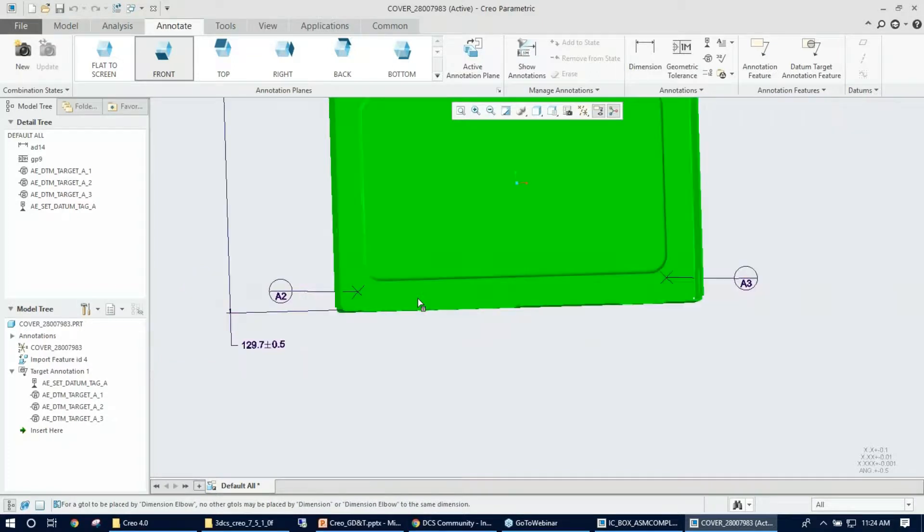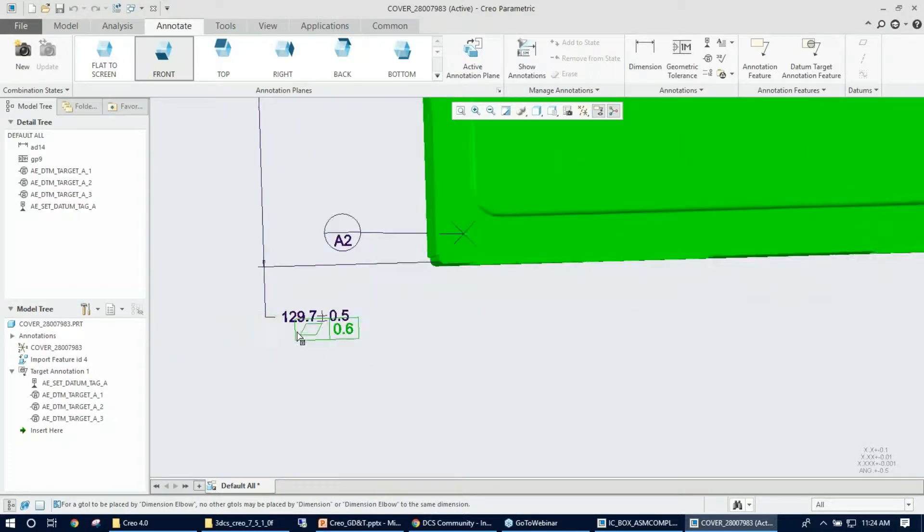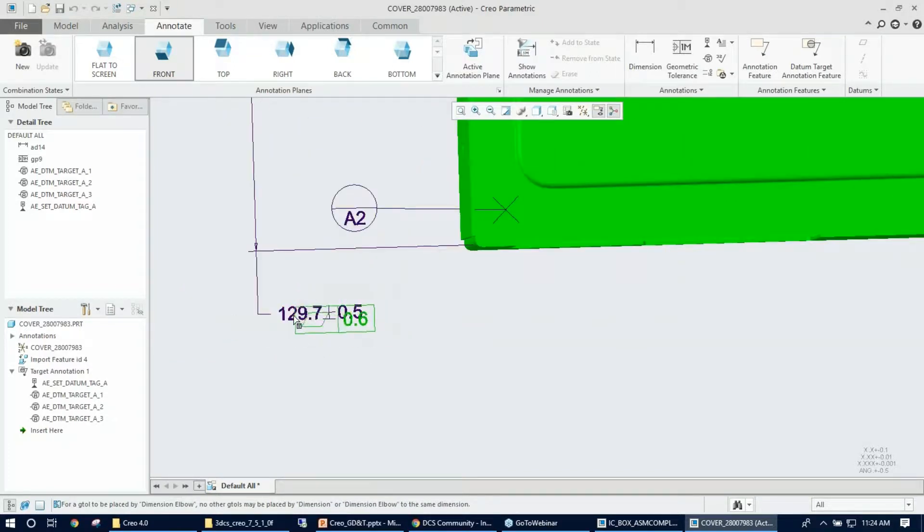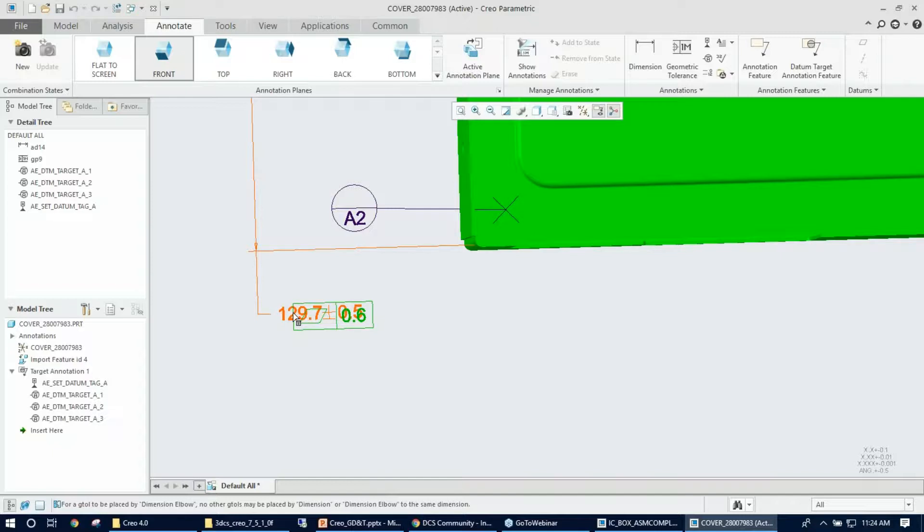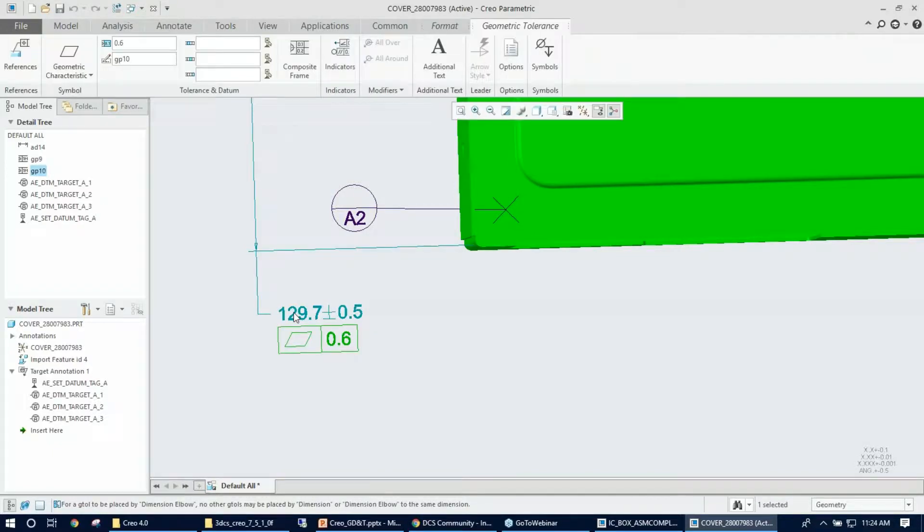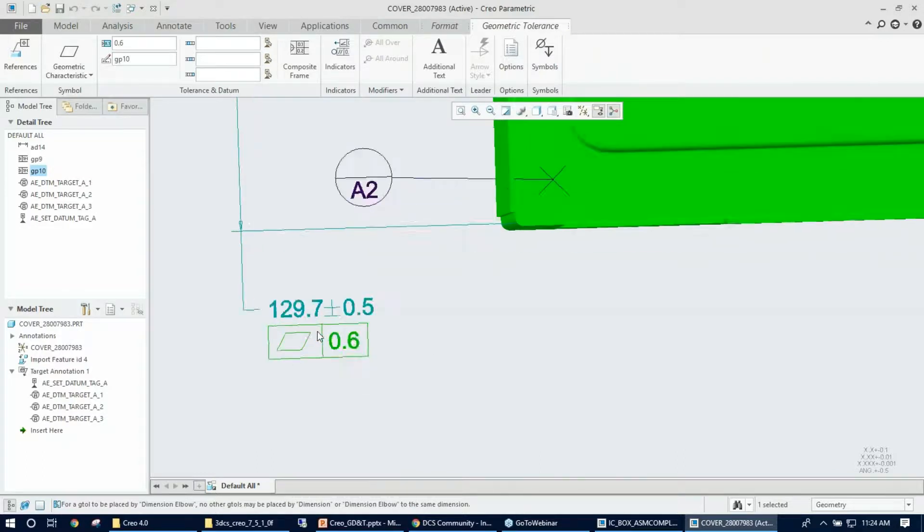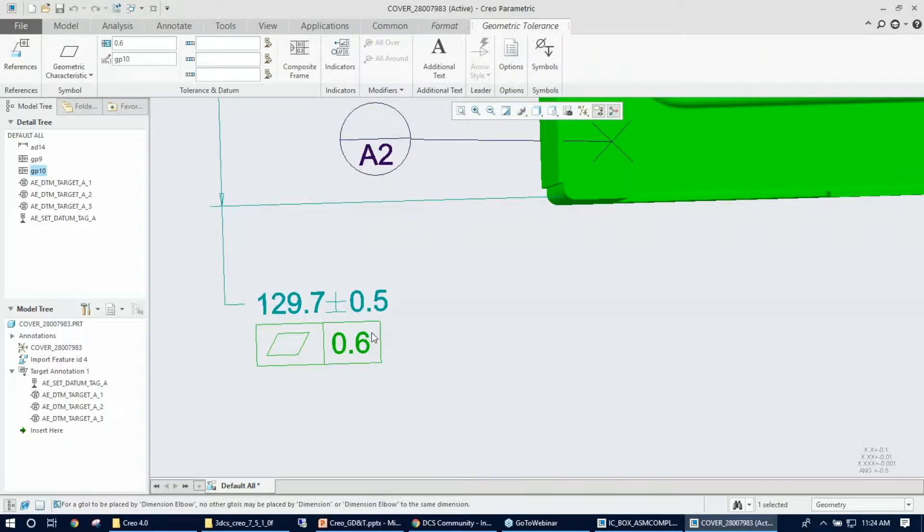As you can see, the leader line pops up when I directly select a surface, or I can just use the dimension as a reference. I want to place it underneath my dimension, so I'm just going to click it there. Once I click it, it pops up my GD&T frame right under the dimension.